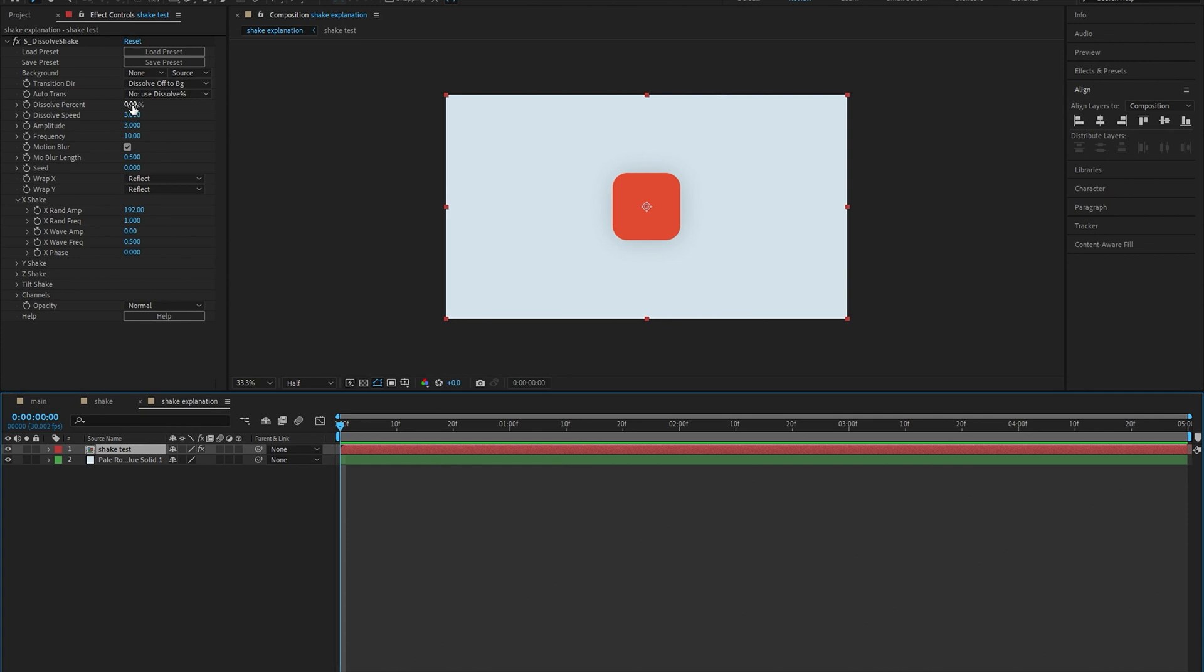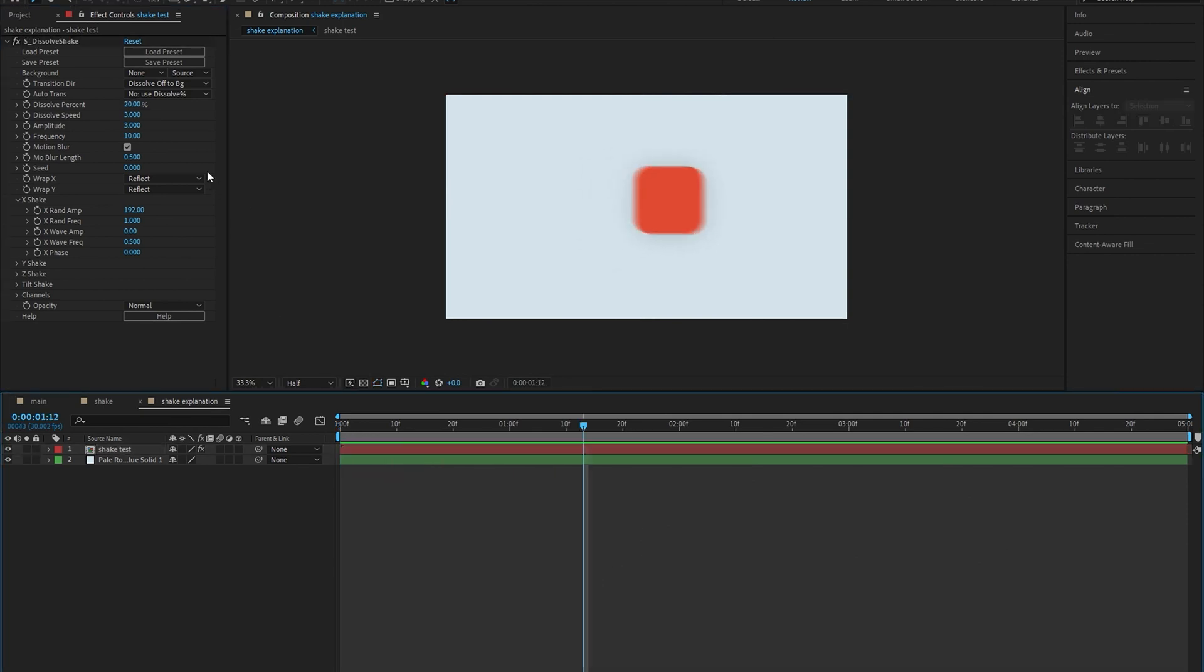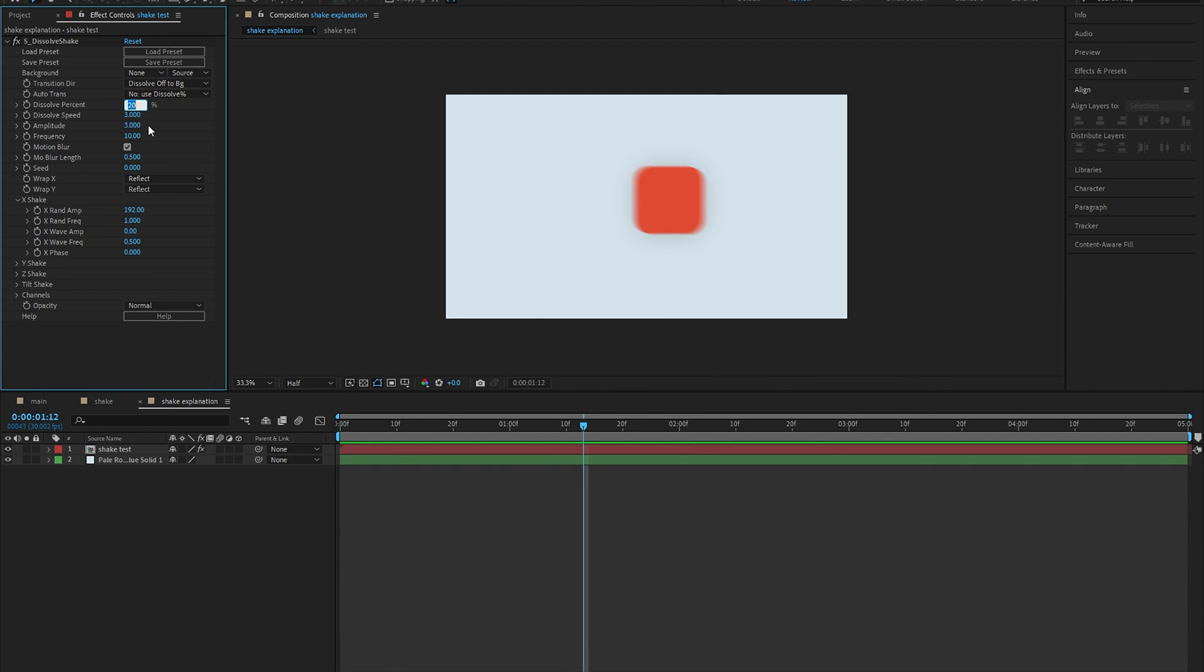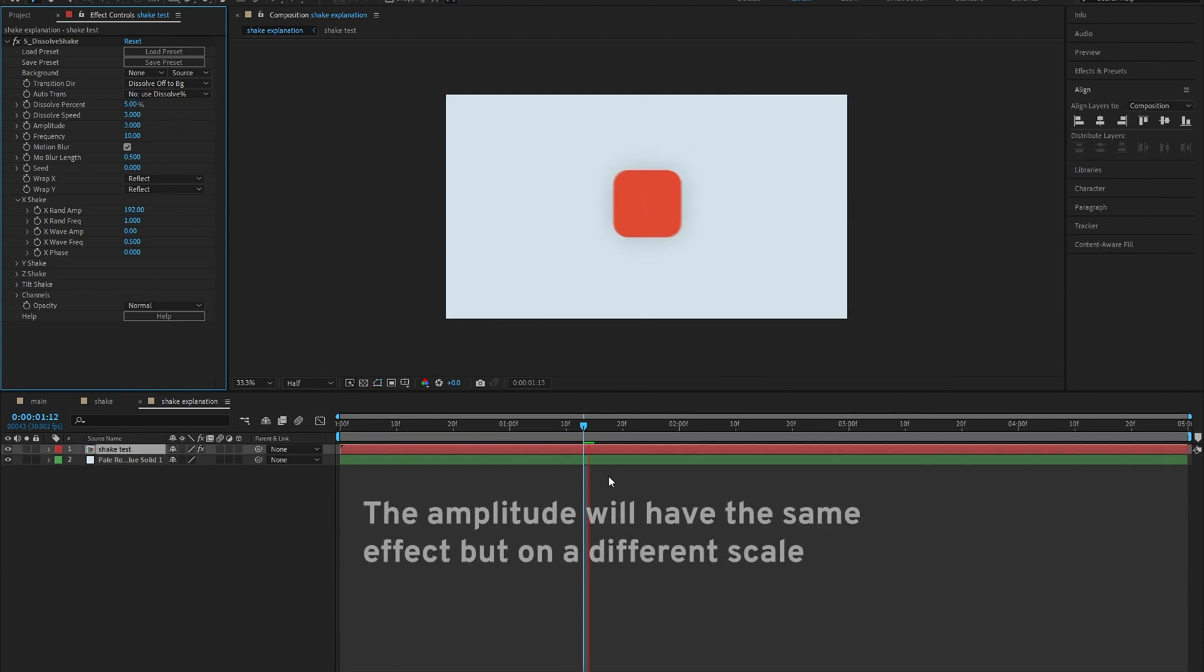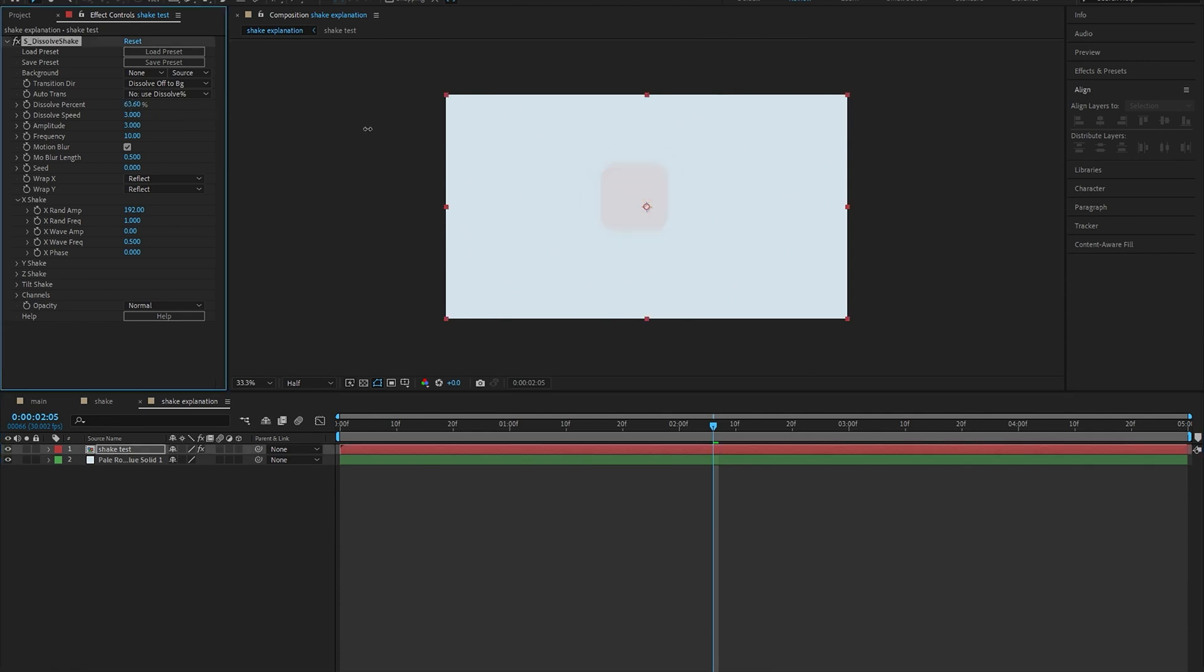At 20 as its dissolve percentage, this is what the shake is going to look like. If I set this to 5, it's just going to reduce the strength of the shake. By the way, don't go over 30 for the dissolve percentage because that's when it actually starts to dissolve.